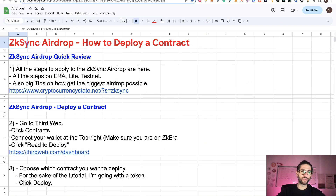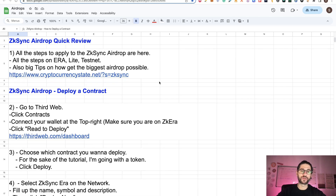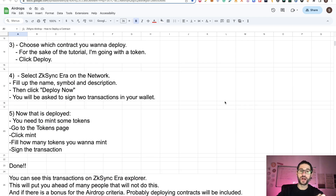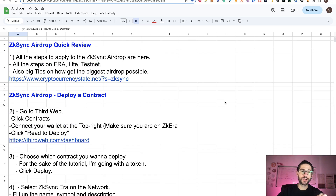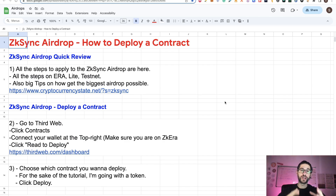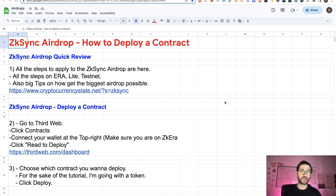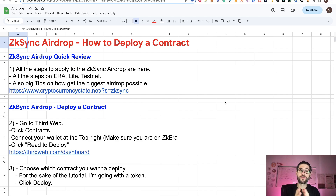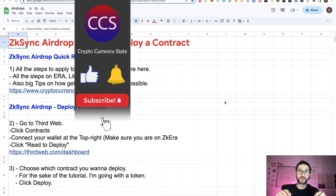Like always in my videos, we are going to do a quick review on everything that you need to do for the ZKsync airdrop, and then step by step on how you can create the token and deploy a contract on the ZKsync Era mainnet. If there is any eligibility criteria for the ZKsync airdrop around deploying contracts, you are going to be ahead of many people — inside the top five or six percent of eligible criteria.